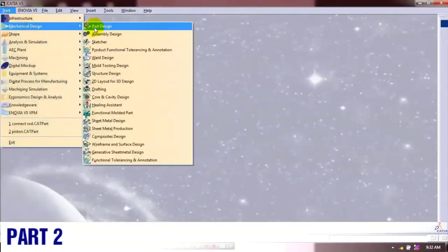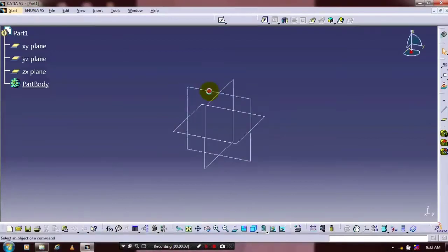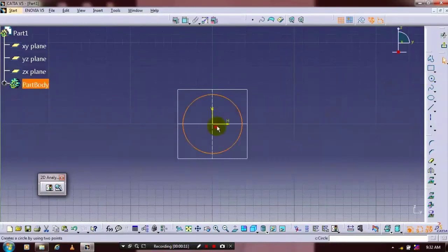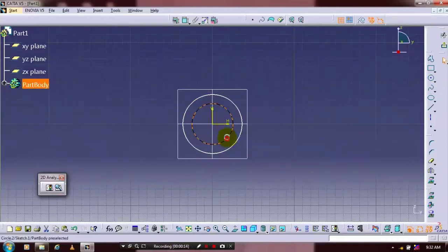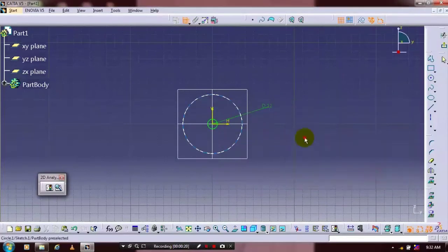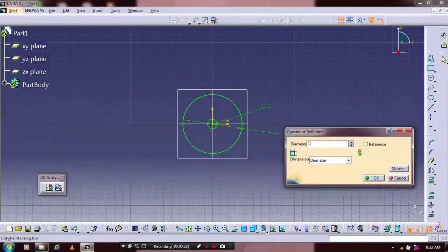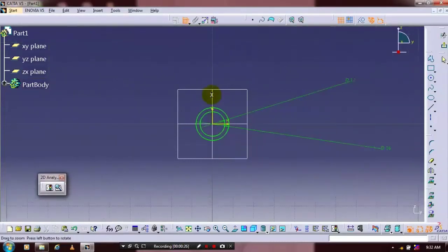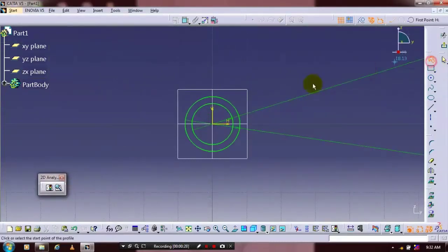First we have to go to the mechanical part design. Select a plane where you want to sketch. Then we have to draw concentric circles here. After drawing the concentric circles we have to apply the dimensional constraints. Then we draw an intersecting line between the concentric circles.